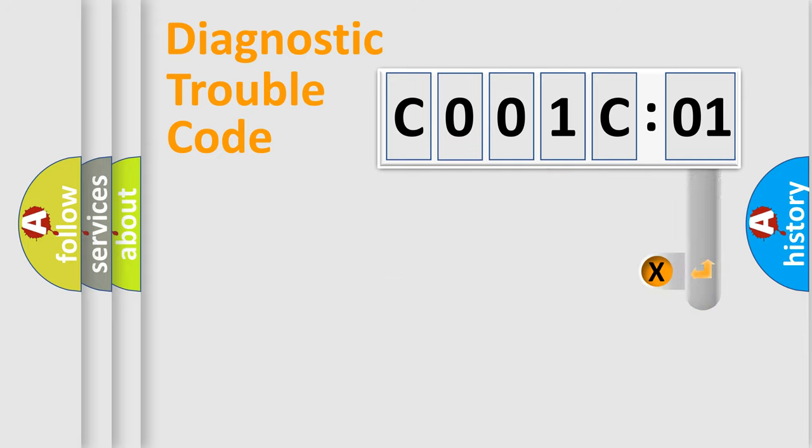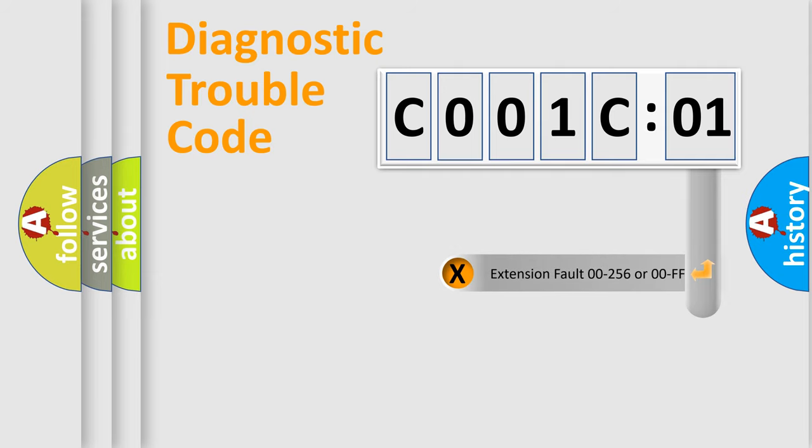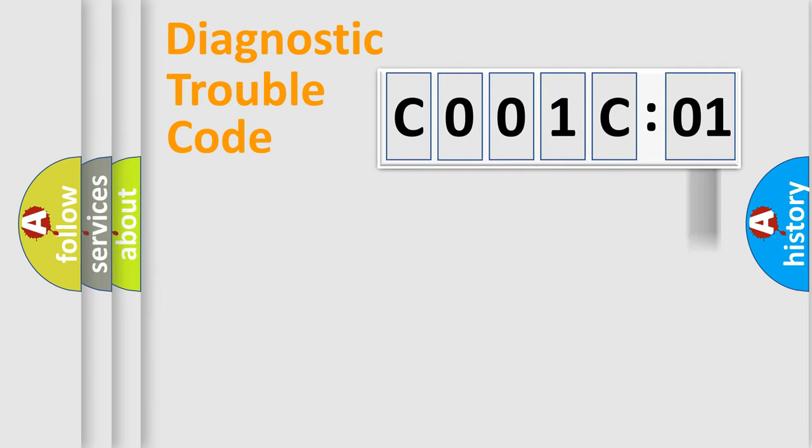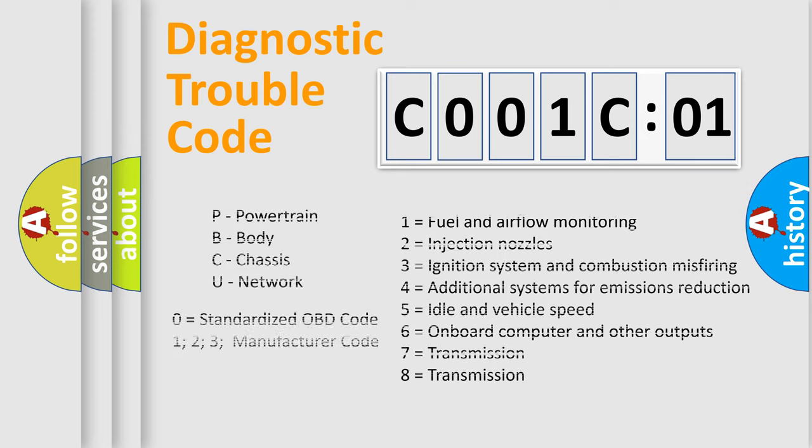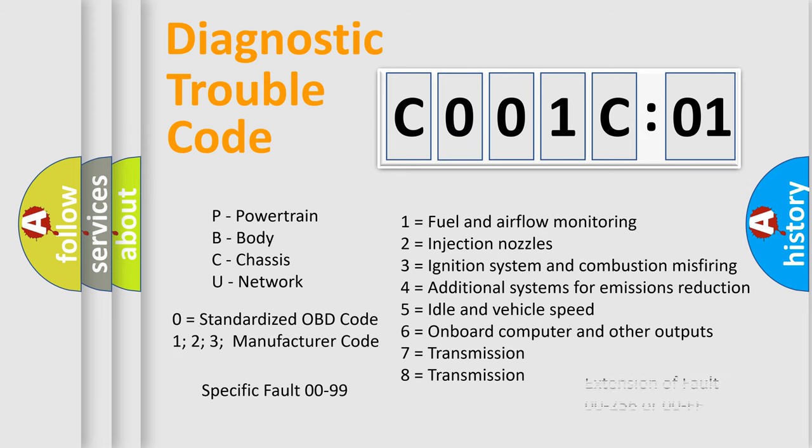The add-on to the error code serves to specify the status in more detail, for example, a short to the ground. Let's not forget that such a division is valid only if the second character code is expressed by the number zero.